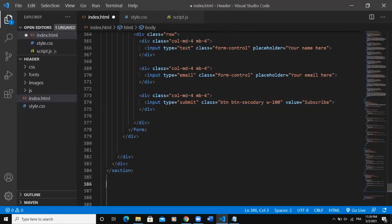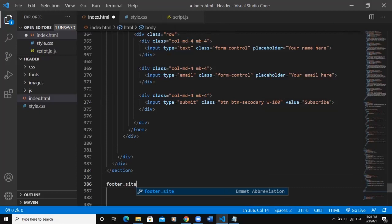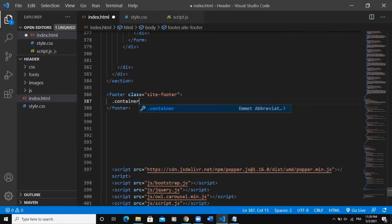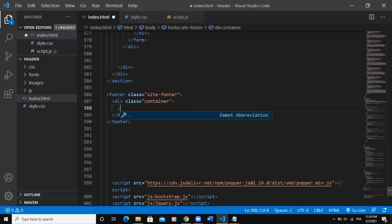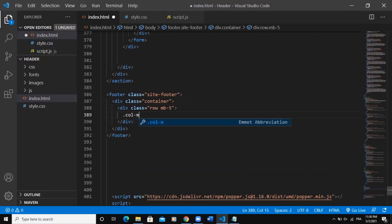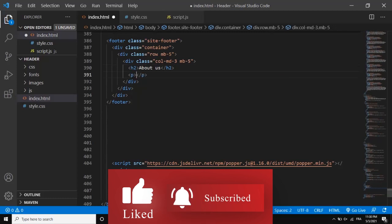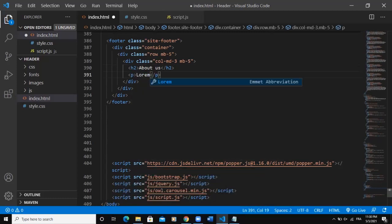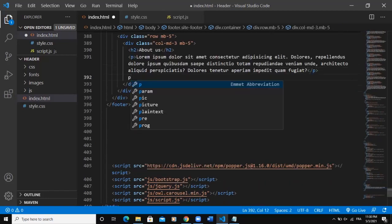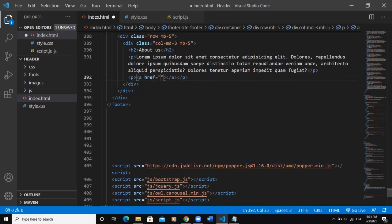Just after the section tag I'll add a footer tag with a class 'site-footer'. Inside I'll add a Bootstrap 'container' class, then a 'row' class with some margin-bottom. I'll add a column with margin-bottom-5, then an h2 tag saying 'About Us'. After that I'll add a p tag with some dummy lorem ipsum text, then another p tag with a link saying 'Click Here'.